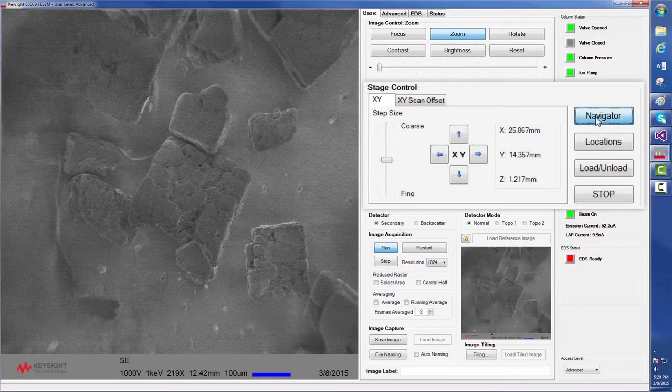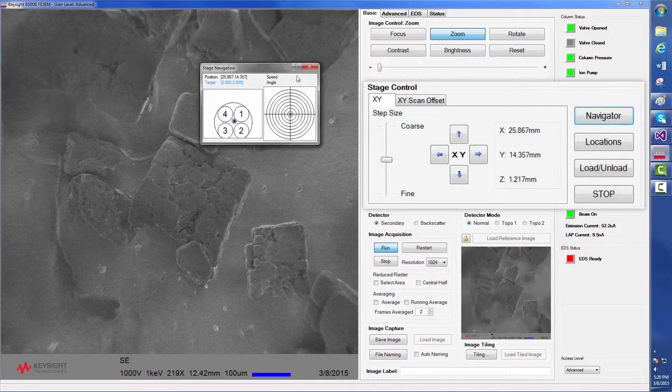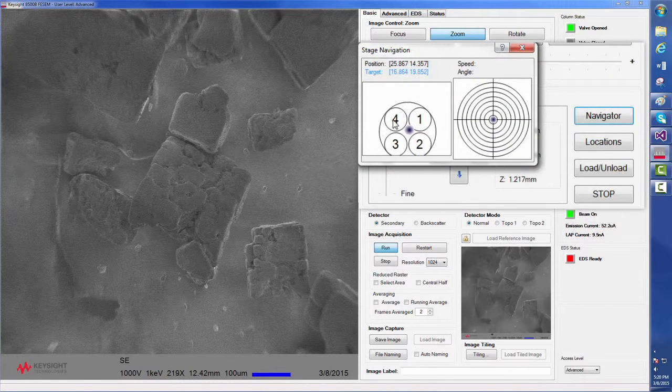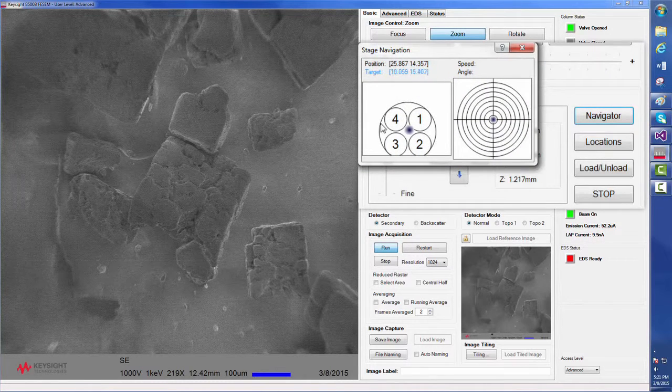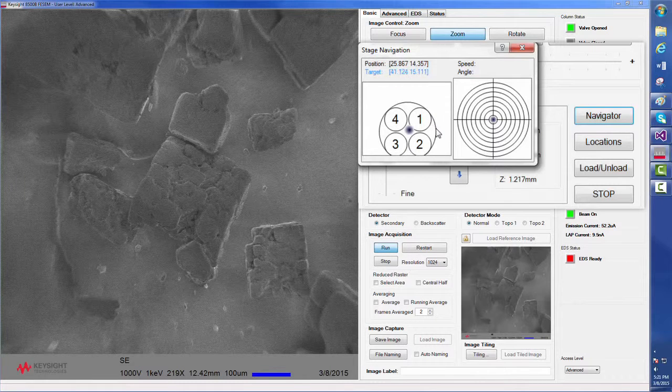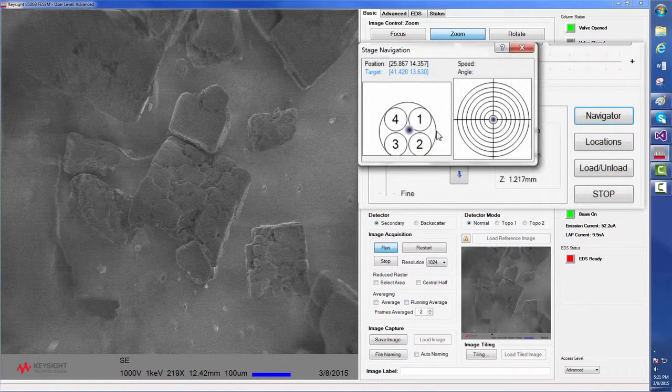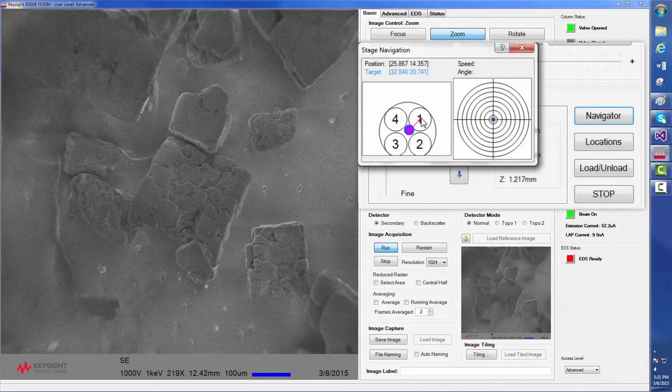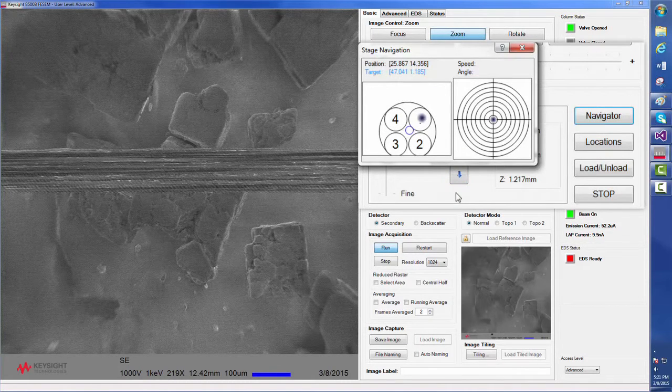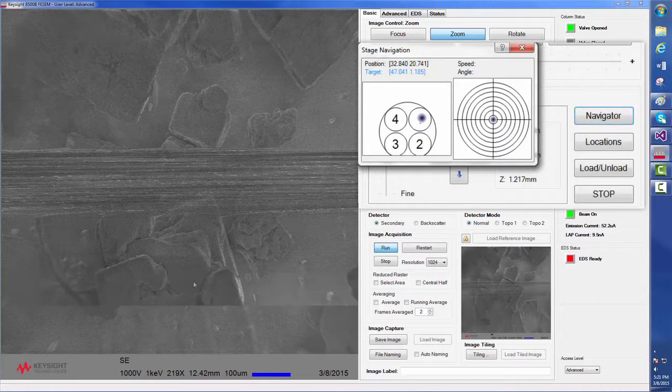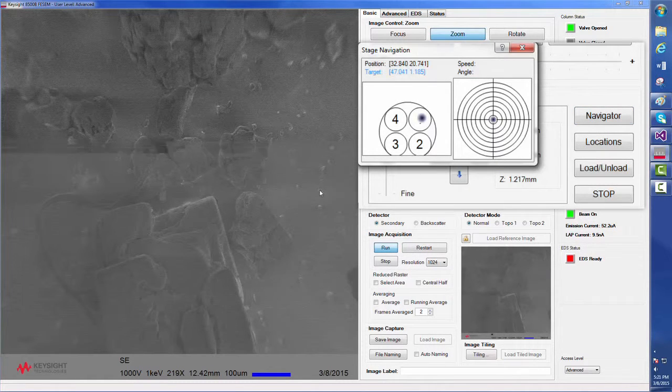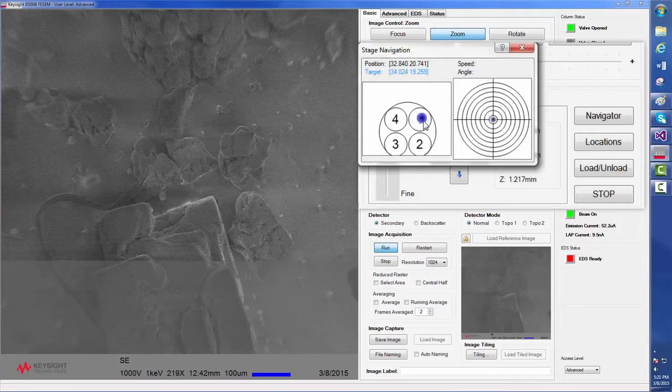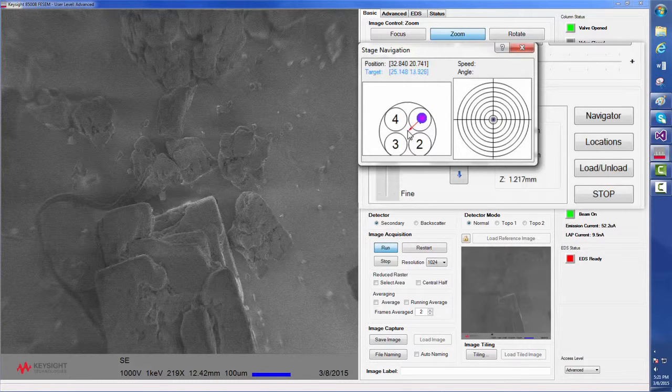The navigator feature lets us select where we would like to drive on a standard 25 millimeter stub or in the case of a multi-sample stub, there are four different locations for smaller 12 millimeter stubs. We can simply drag and drop to those locations and the system will automatically move the stage accordingly. Currently, we have moved several millimeters to the upper right, so now we are going to move back to roughly where we started.